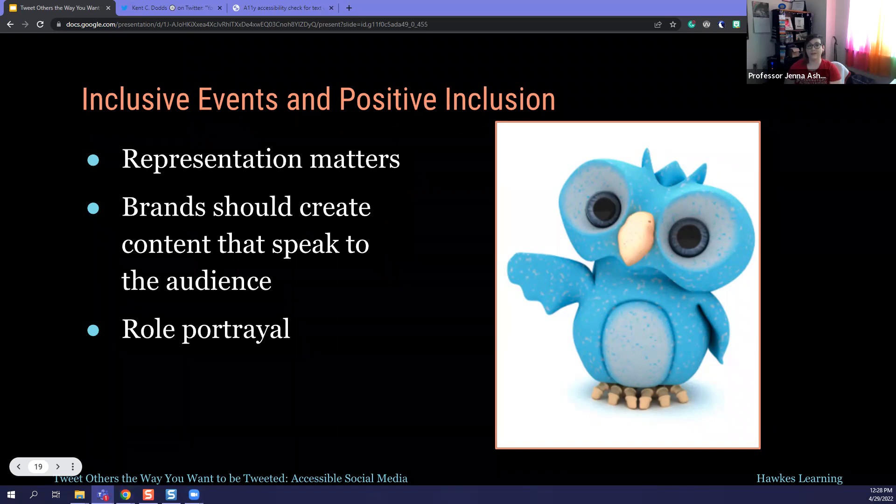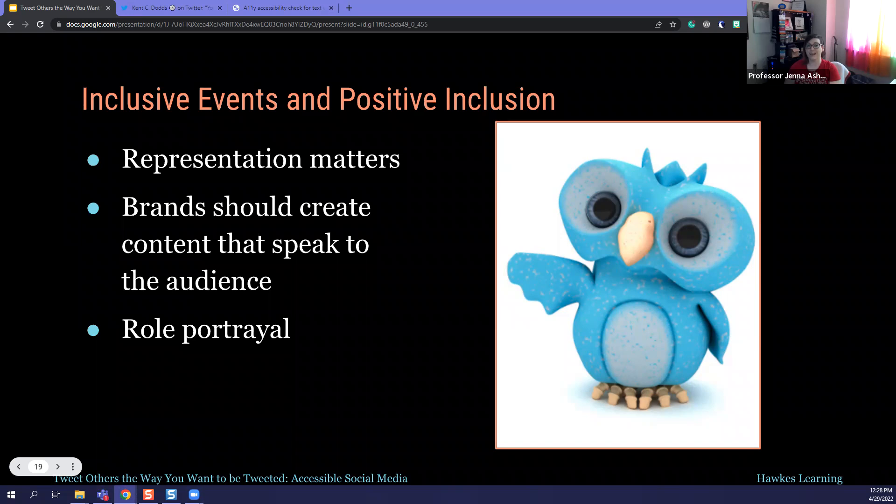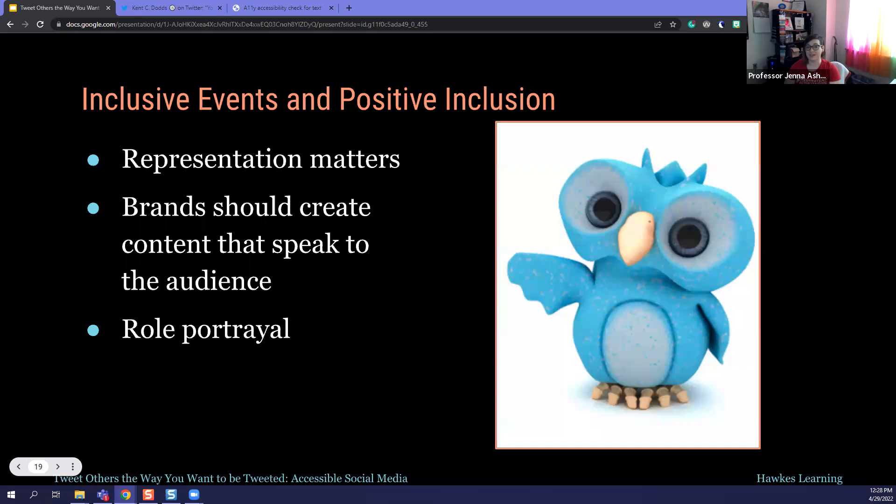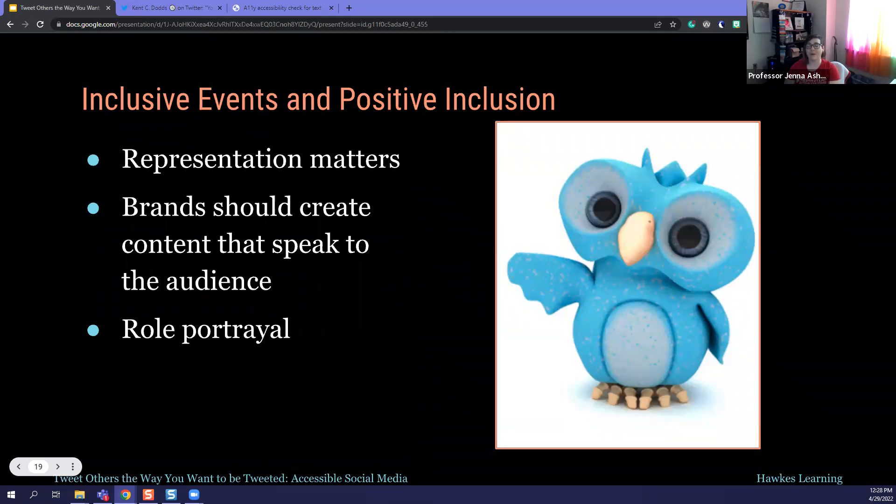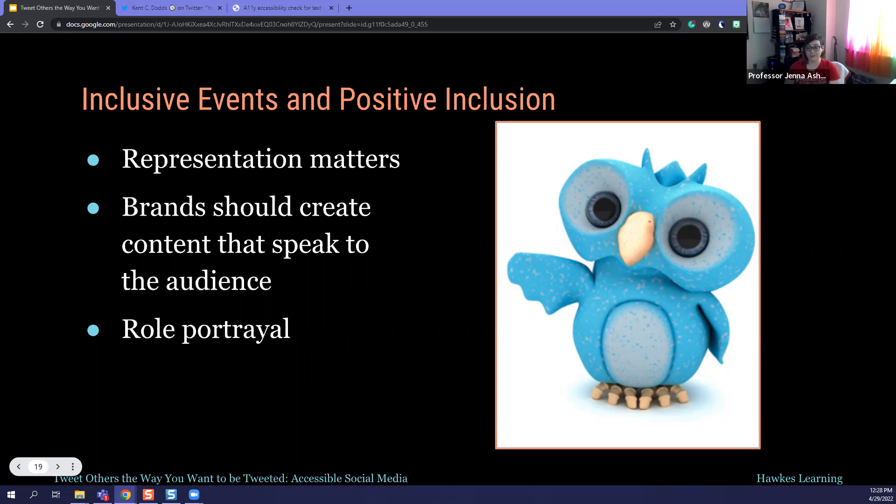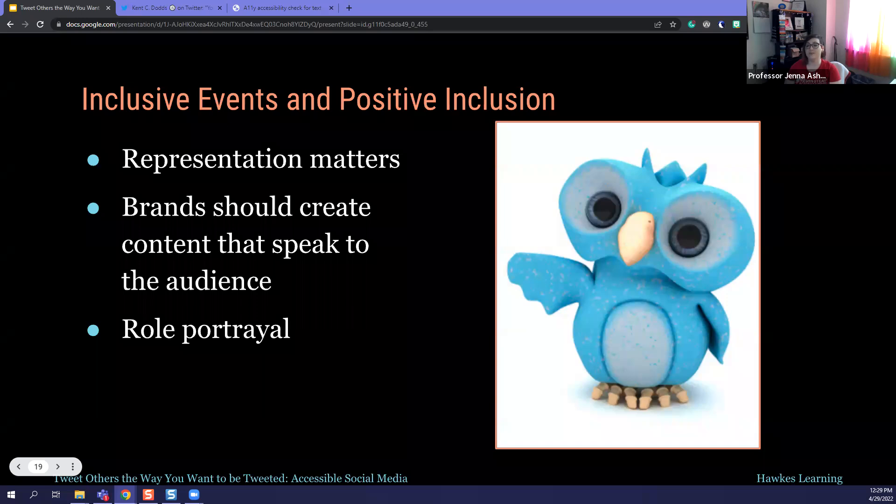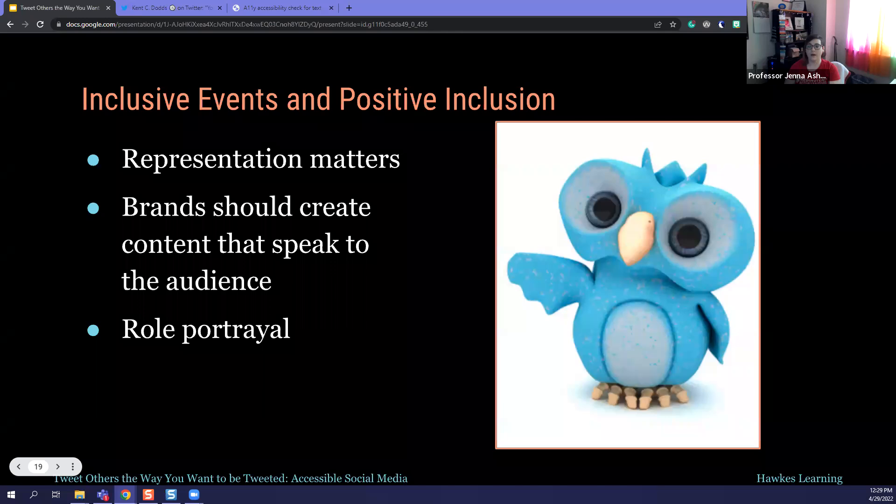People of color are only represented about 38% of the time. LGBT plus characters are only shown about 1.8% of the time and characters with a disability are about 2.2% at the time. Think very carefully when you're selecting images for your social media use because representation absolutely matters. If someone doesn't see someone like themselves, someone that they can relate to in your posts, they're less likely to engage with your content.